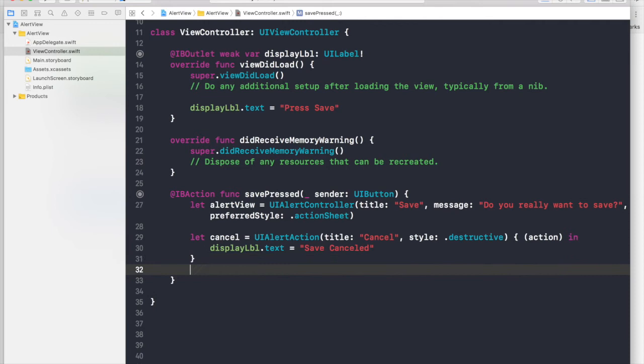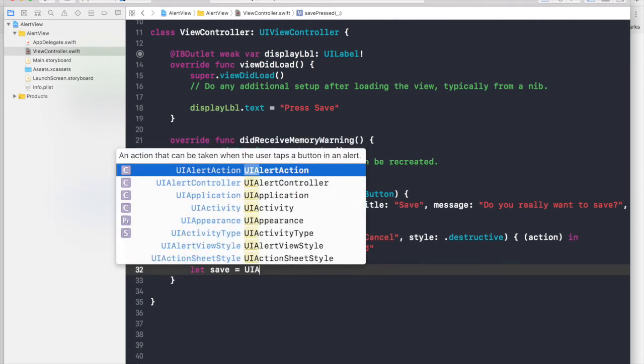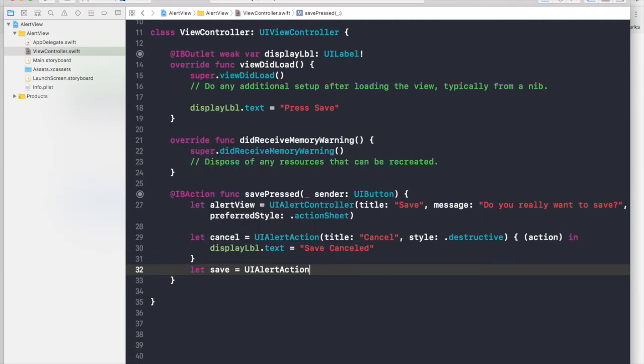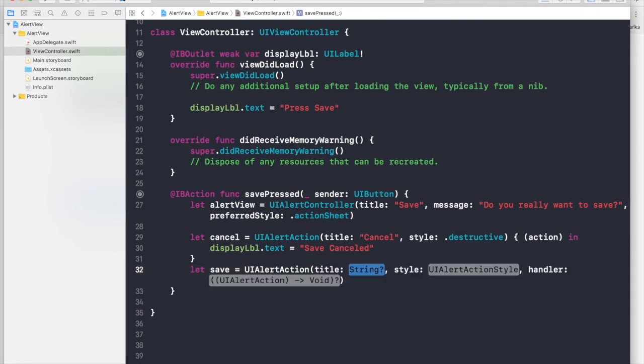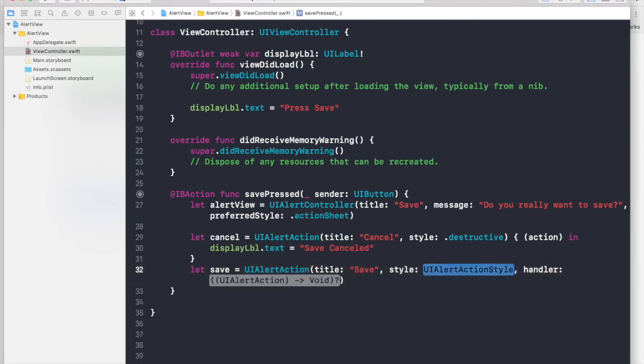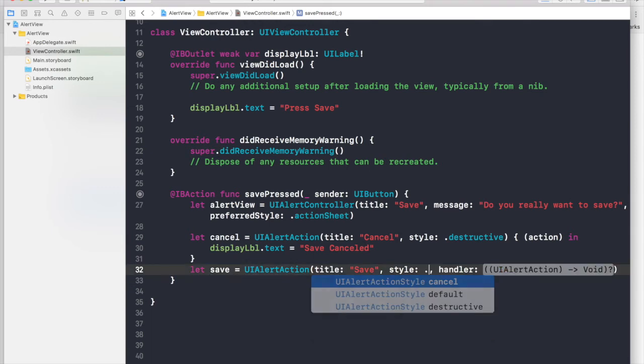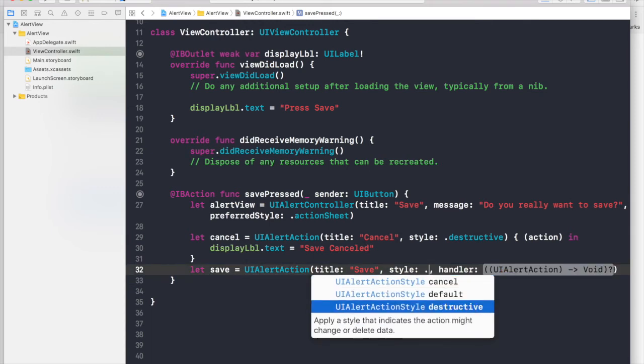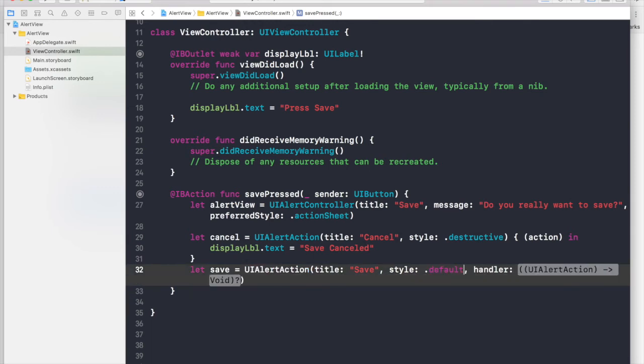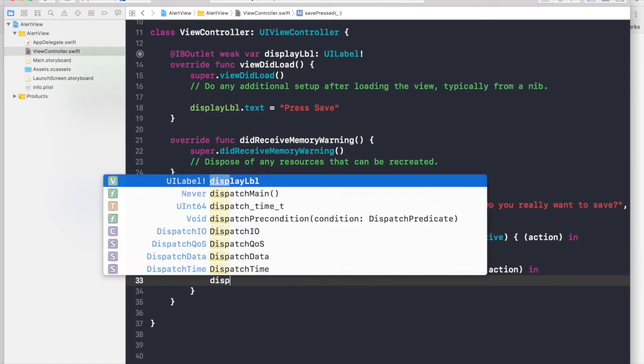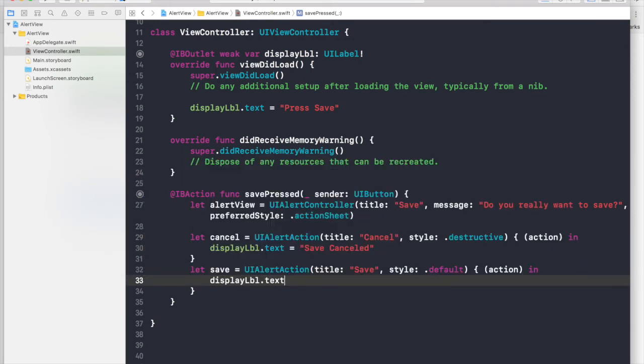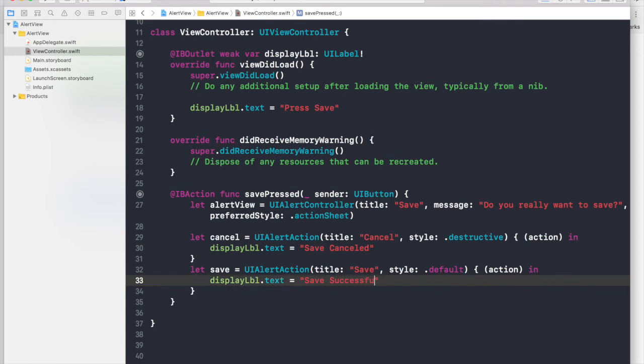And let's create a save button. So save equal to UI alert action. And this will be title save and style will be hit dot, and let's say default. And for handler, we will say action again. And for code, we will say display label dot text equal to save successful.